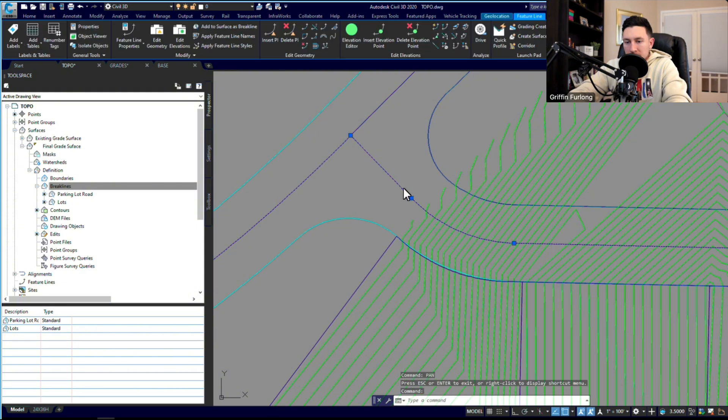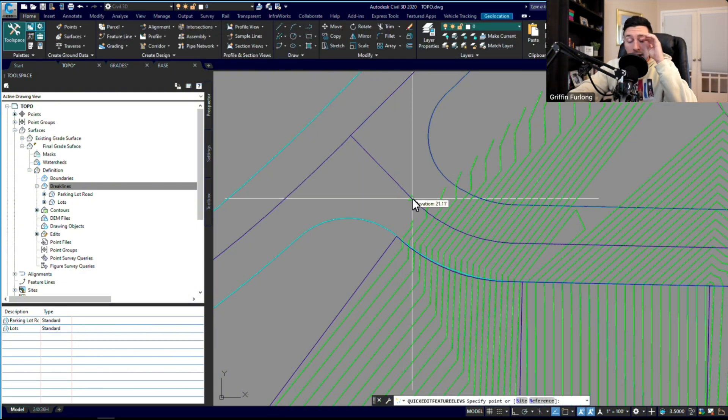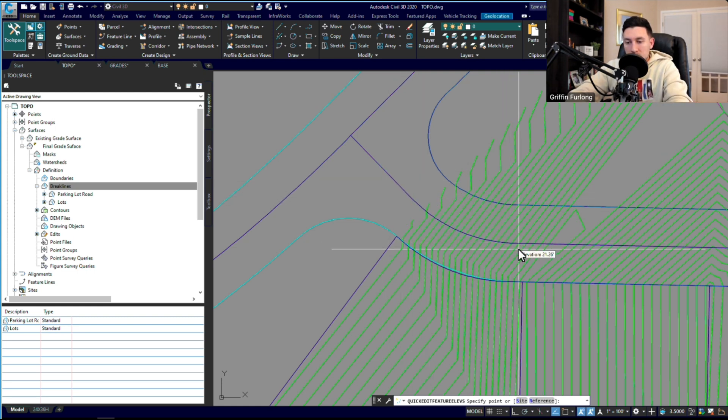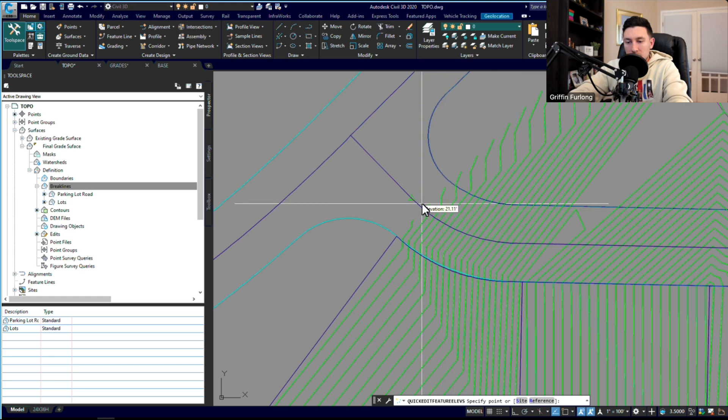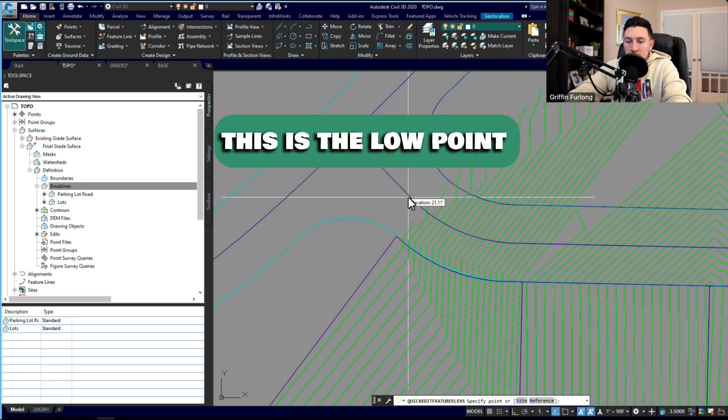First, I want to make sure we know exactly what our centerline is doing. So this centerline at this point is 21.11. Let's figure out where the next PVI is. Here's the next one: 21.26. So this is actually a low point.